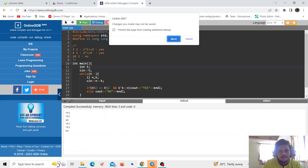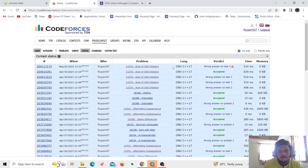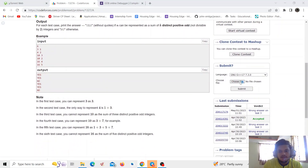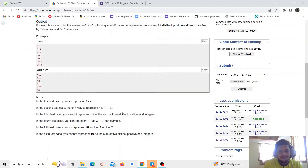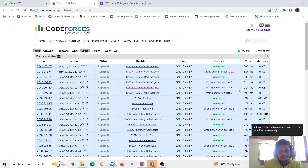Let's download the file and submit it. It's accepted! Thank you, and we will see you in the next video.